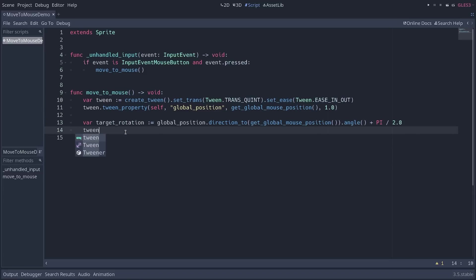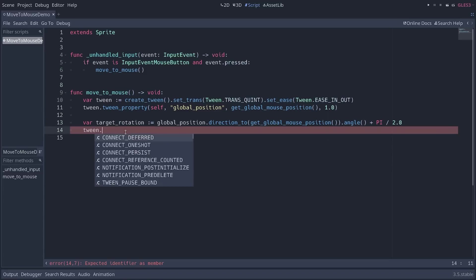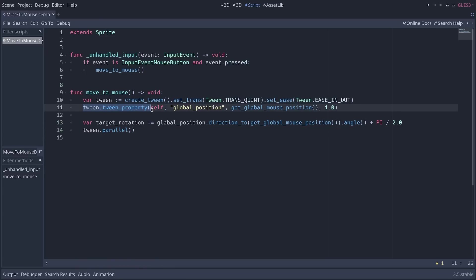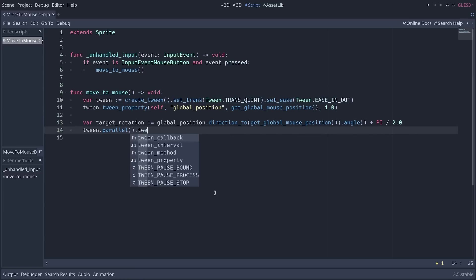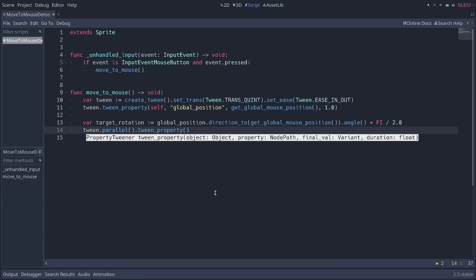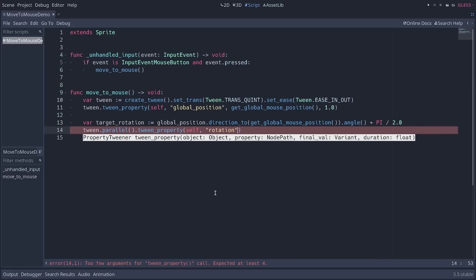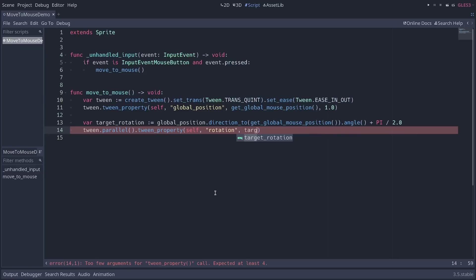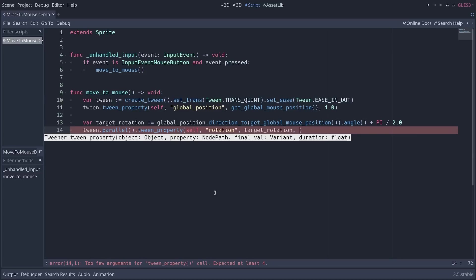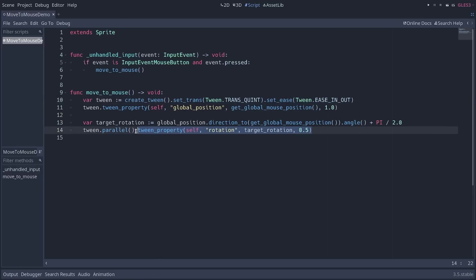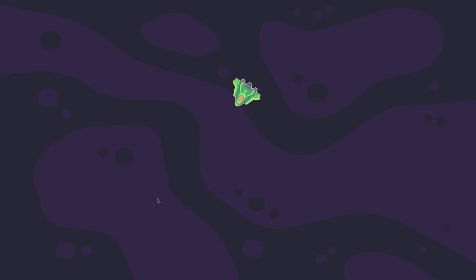And then I can use the target rotation to animate the rotation of my ship. To do that, I'm going to call a function on the tween. The first function I'll call is parallel. This is going to make the next animation that I make with tween property parallel to the first one, meaning they will play together. So we can call tween property. And there again, we're going to animate the sprite. We're going to animate its rotation property. And the final value is going to be the target rotation. I'll make the animation a bit shorter. And note that because we called set transition and set ease when creating the tween, these properties will also apply to our second animation. You can run the game and click to see that the ship is now turning and moving towards the mouse.